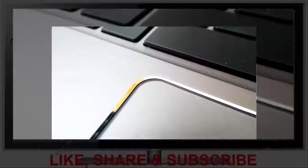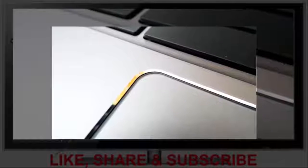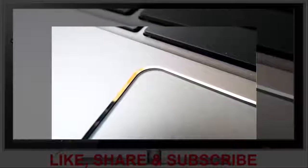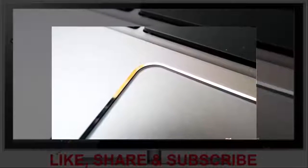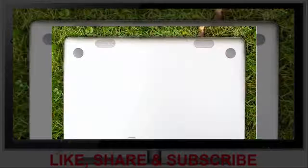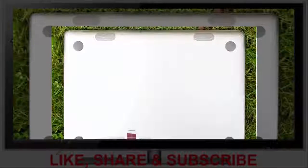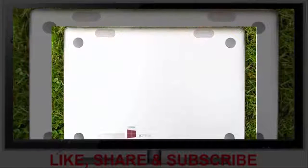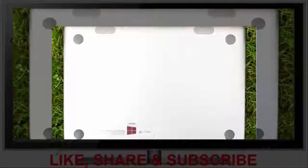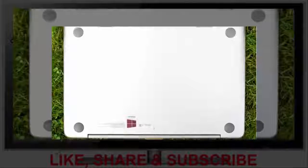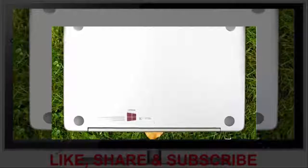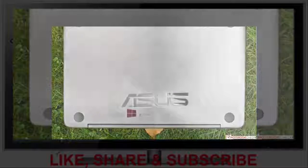We give the new ZenBook an unambiguous purchase recommendation. Buyers who find the casing exciting and can live with lower performance and somewhat shorter battery runtimes should take a closer look at the ZenBook UX305K with a 4K panel.